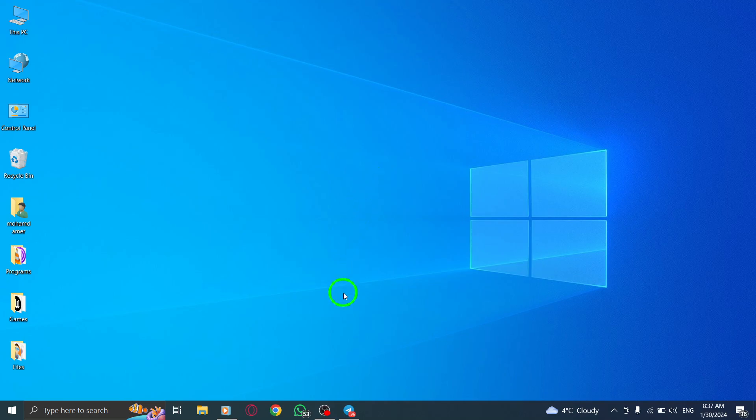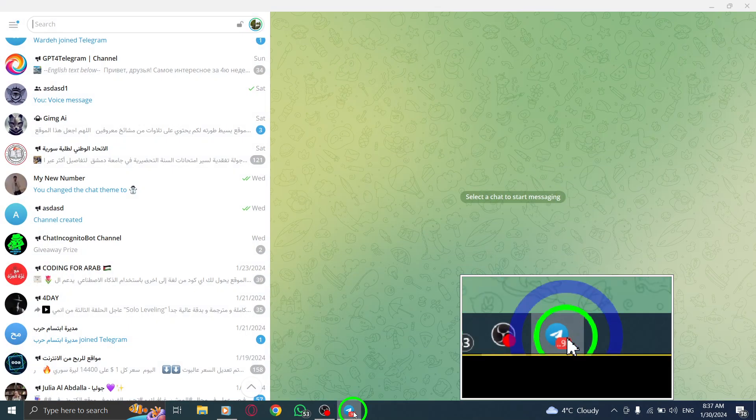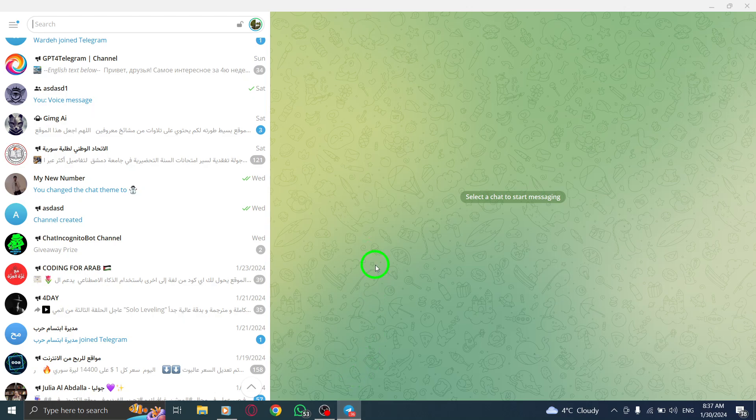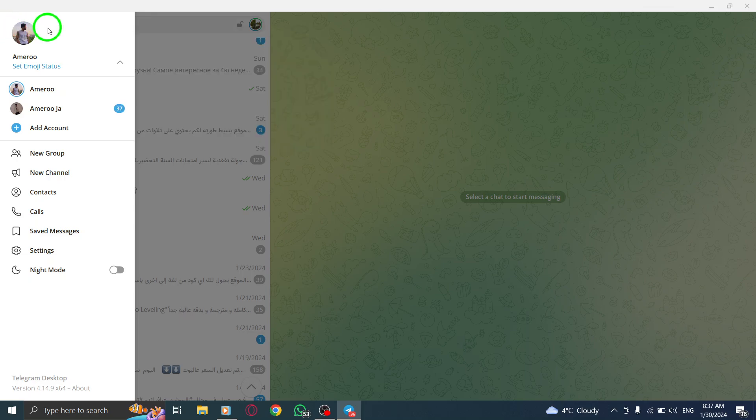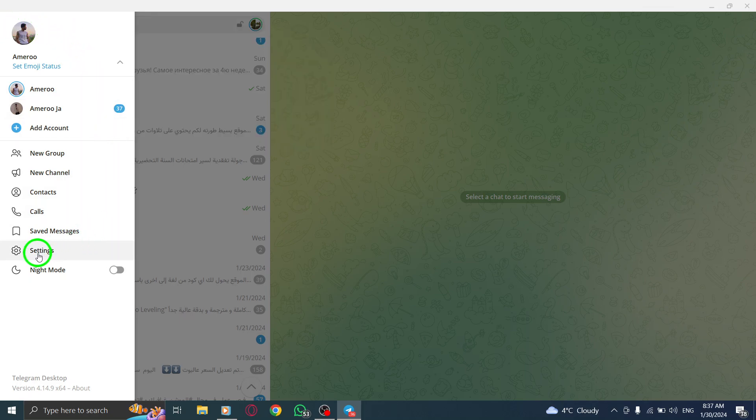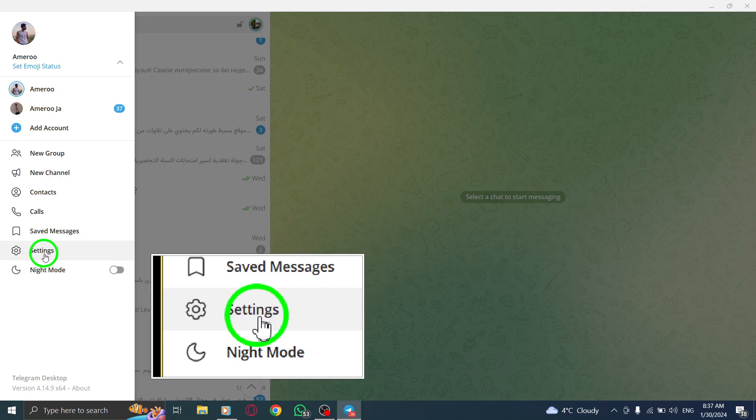First, open the Telegram app on your PC. Next, click on the three lines icon located at the top left corner of the screen. This will open the main menu. From the menu, click on Settings.